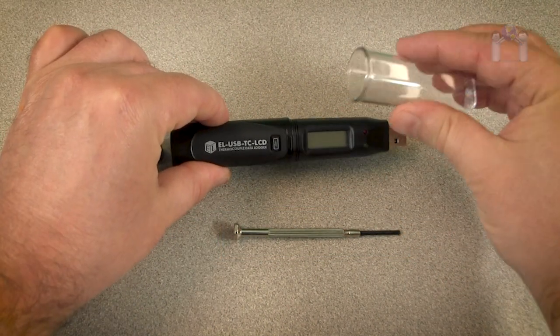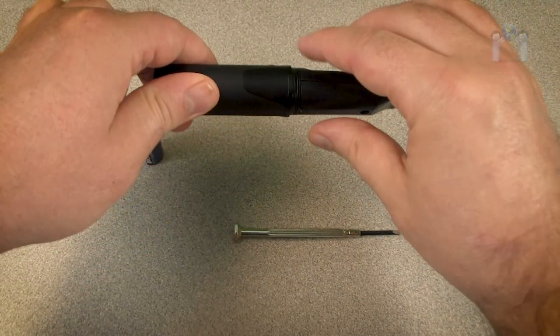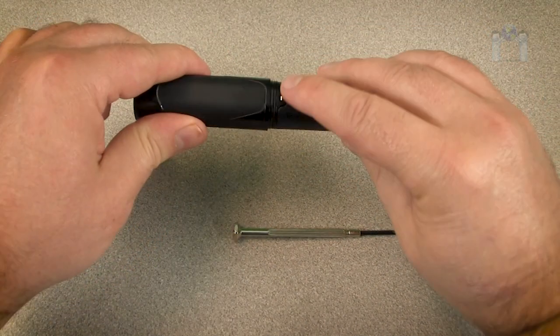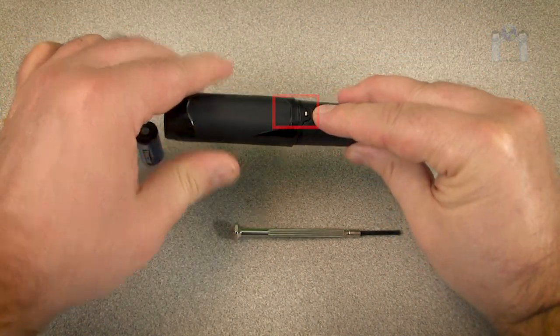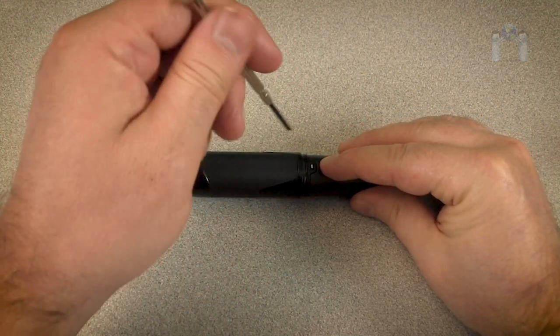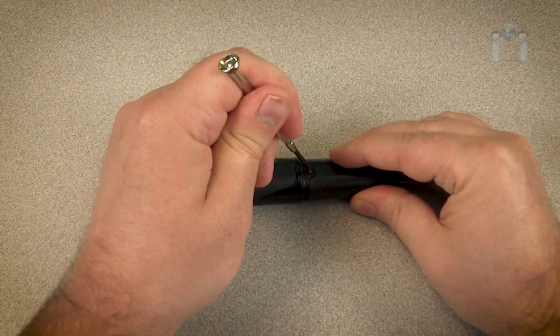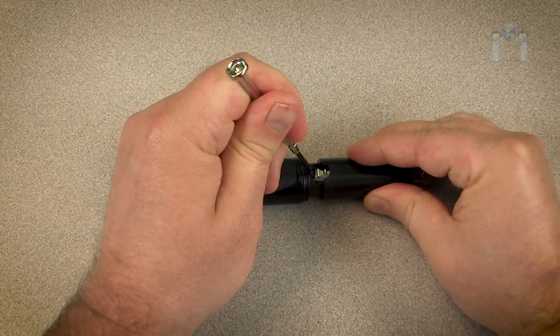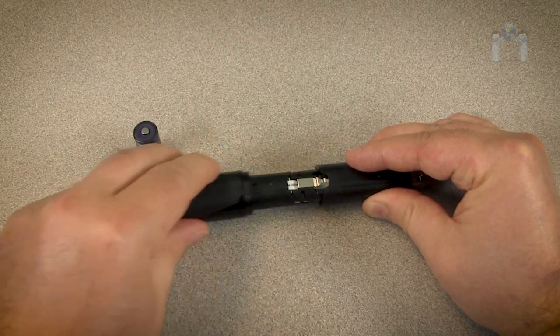Remove the cap and locate the small silver clip on the side of the data logger. Take the jeweler screwdriver and press down on the clip until you feel the cover give way. This may require a little practice.